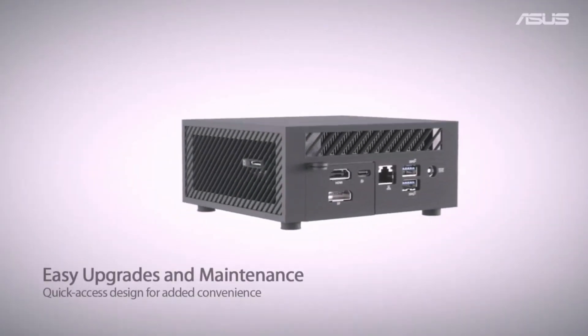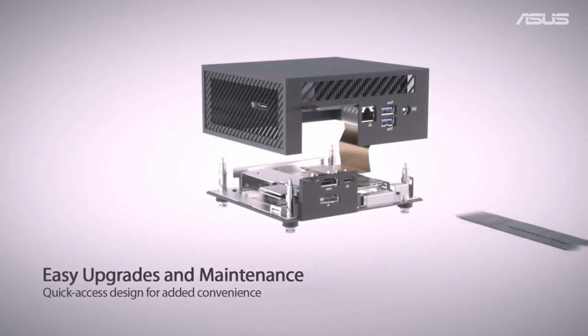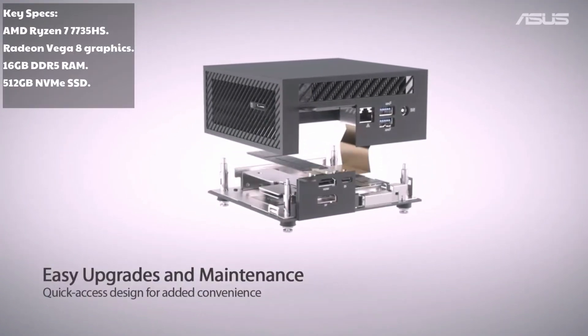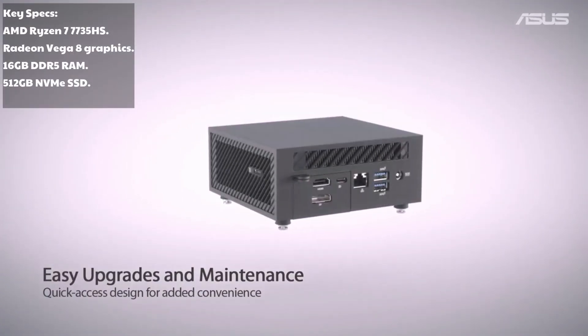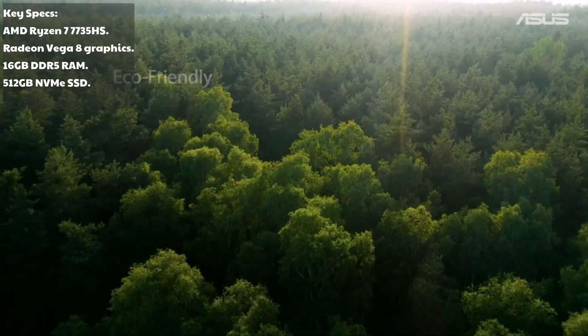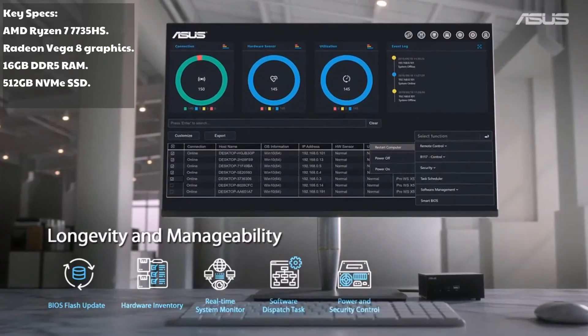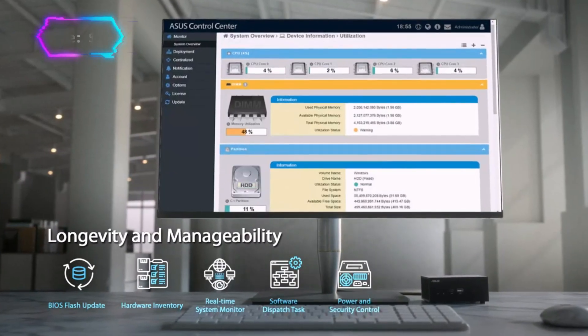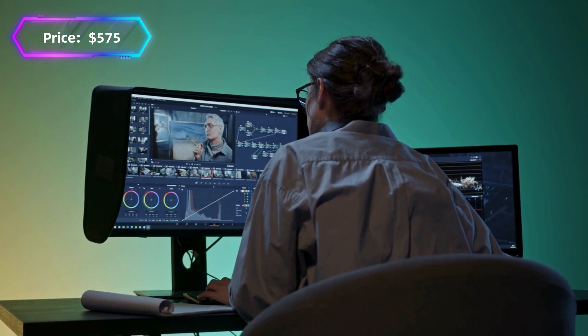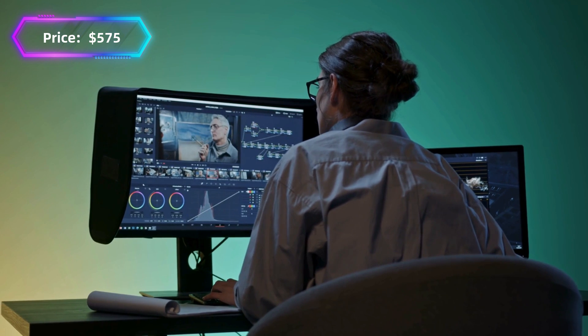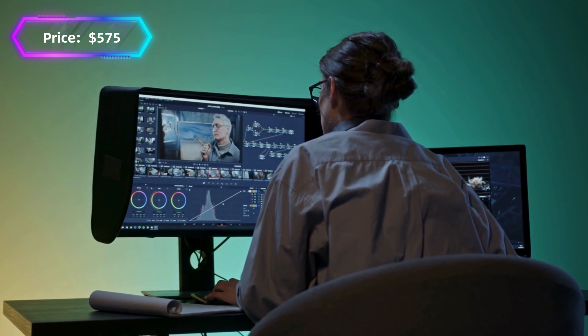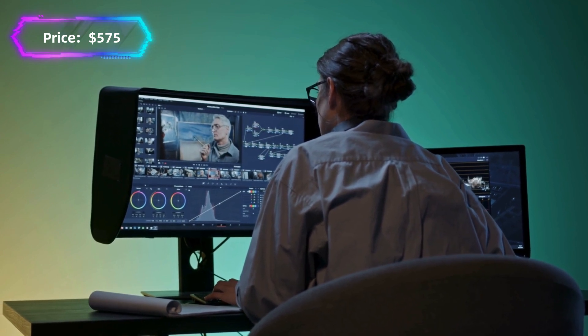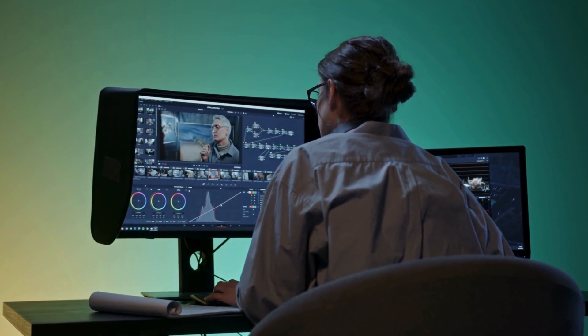Specs: AMD Ryzen 7 7735HS, Radeon Vega 8 Graphics, 16GB DDR5 RAM, 512GB NVMe SSD, price around $575. This is a fantastic choice for those working with Premiere Pro, After Effects, or Blender, thanks to its multitasking capabilities and affordability.